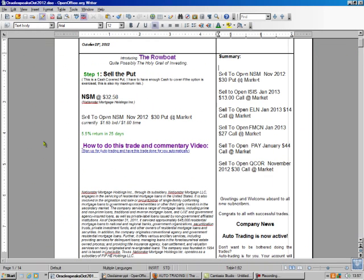Today we're going to sell NSM, which is for NationStar Mortgage. And we're going to sell a $30 put, and we're going to get probably $1.65 out of it.